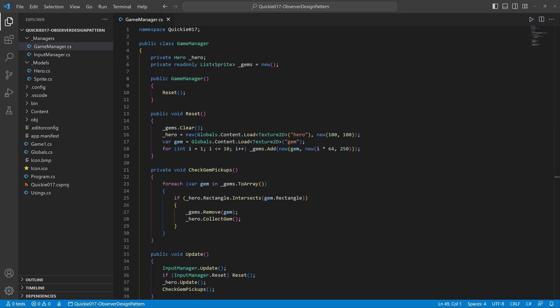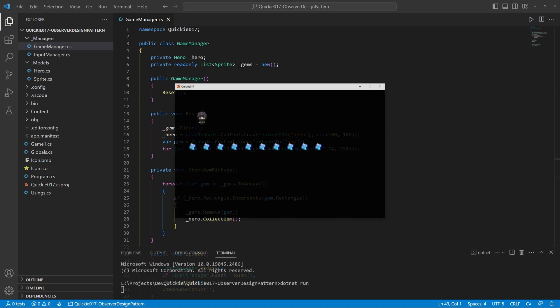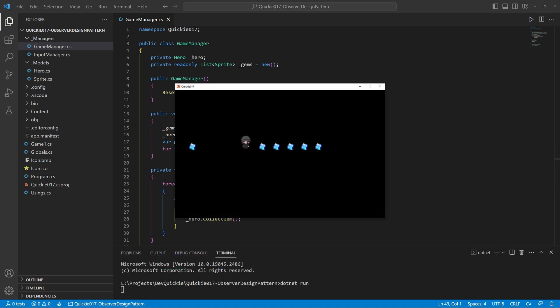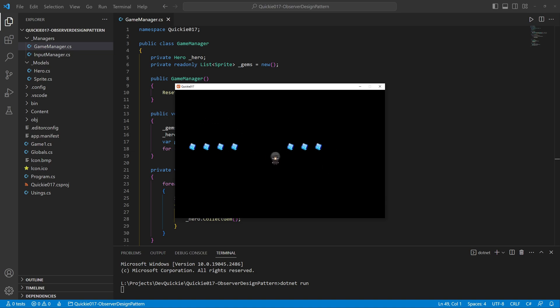And the game manager to bind everything together and help with testing. Let's take a look at what we have as our starting point. We control the hero and try to collect all the gems. We can restart by pressing the spacebar at any time.